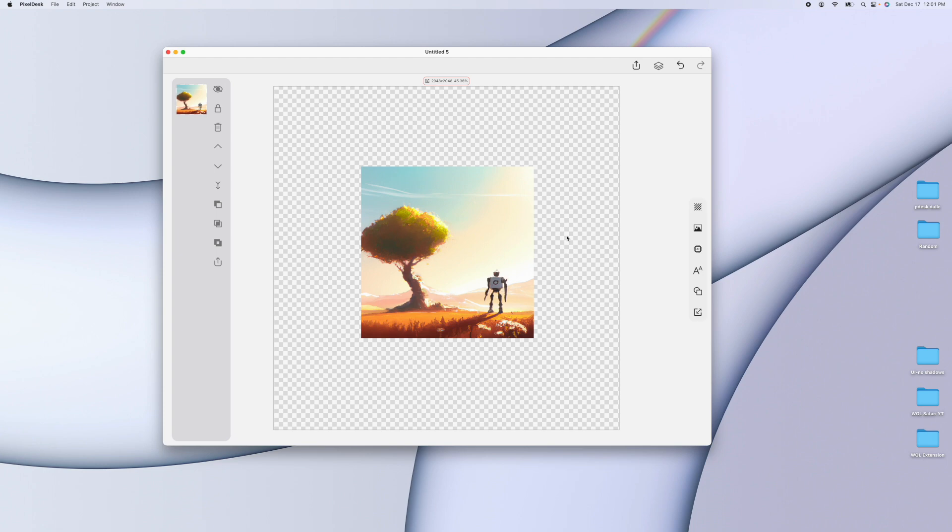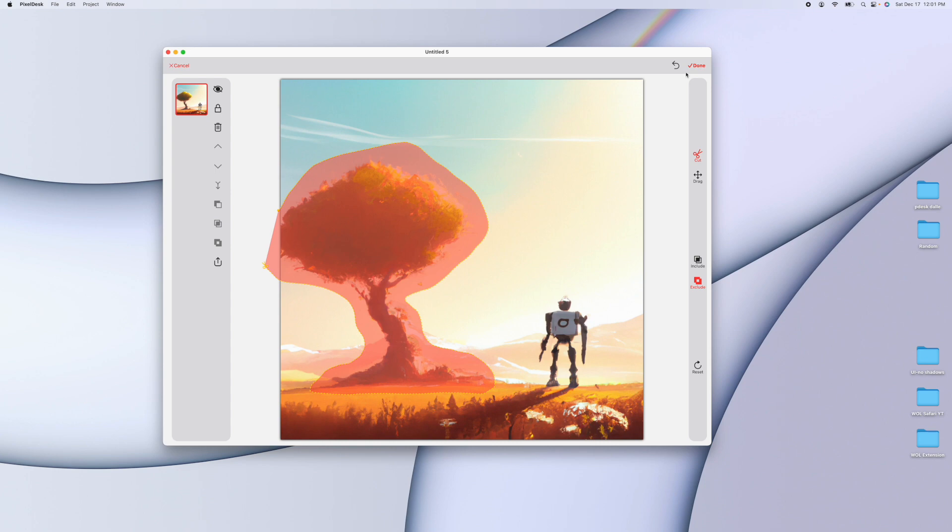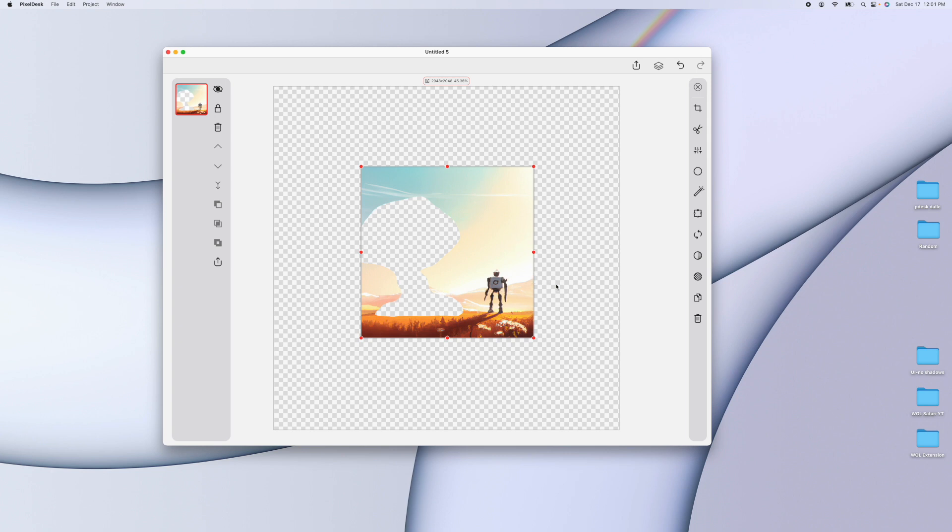But let's say for whatever reason, I want to get rid of the tree. You can get rid of the tree using the cutting tool, press cutout, and then press exclude, and then outline the tree. Press done. And now I have an image with no tree, but I don't want a big old gaping hole where the tree used to be. I want it to look like the tree was never there. So I can use AI to accomplish that.